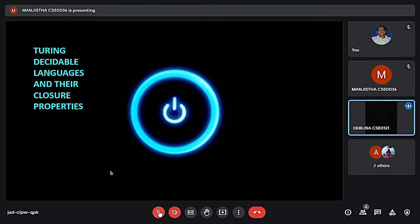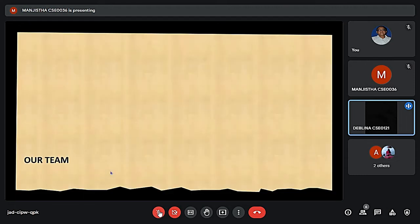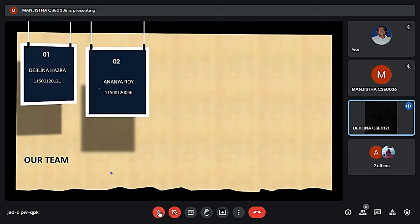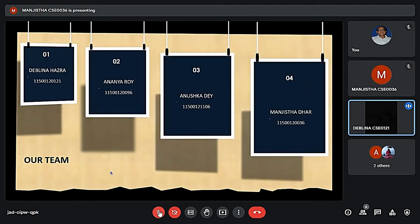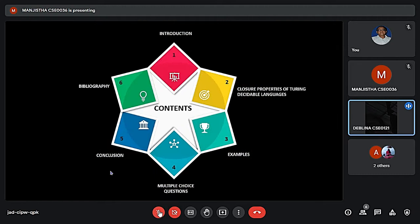Our topic for this presentation is Turing Decidable Languages and their Closure Properties. Our team comprises of myself, Debalina Hajra, Anunna Roy, Anushka De, and Munjishta Dhar. The contents we are going to cover are an introduction to Turing Decidable Languages, their Closure Properties, some numerical examples, some multiple choice questions, and finally conclusion and bibliography.